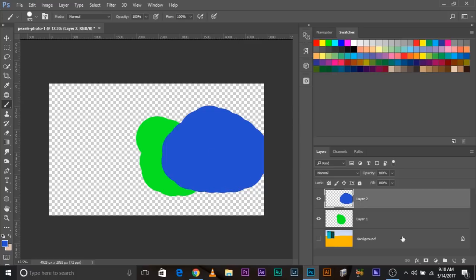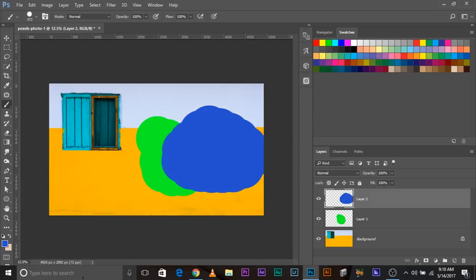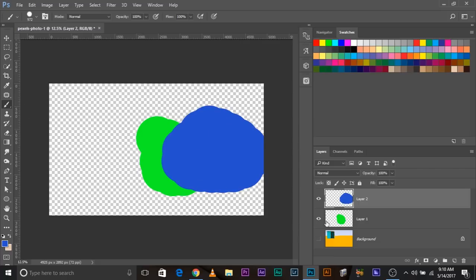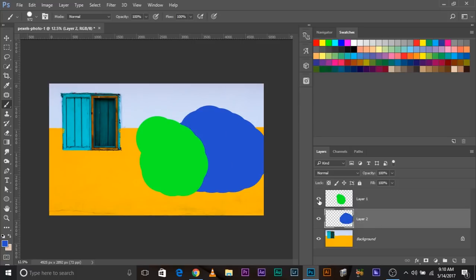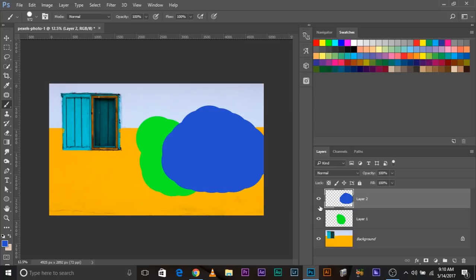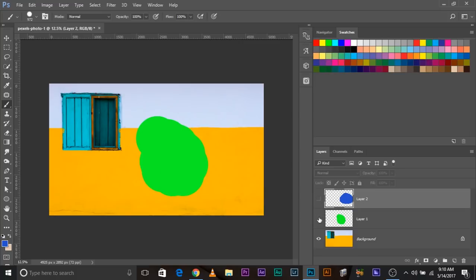Now the stacking order — this is the order in which layers are stacked. You can change the order by dragging layers up and down. This one is above, this one is below. You can swap them around. That's what a layer is.